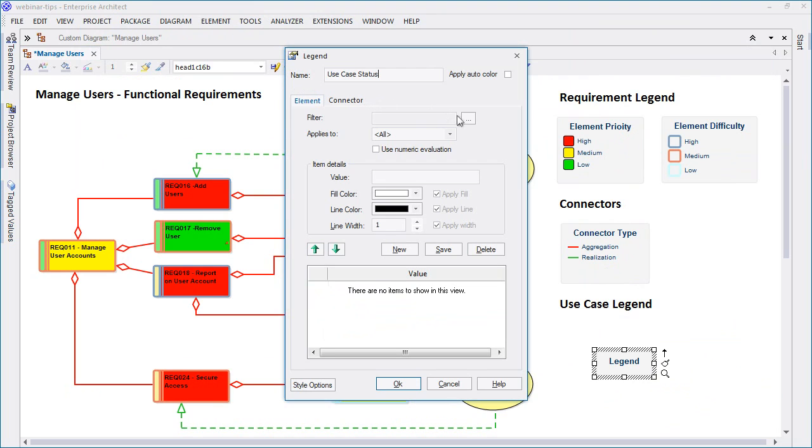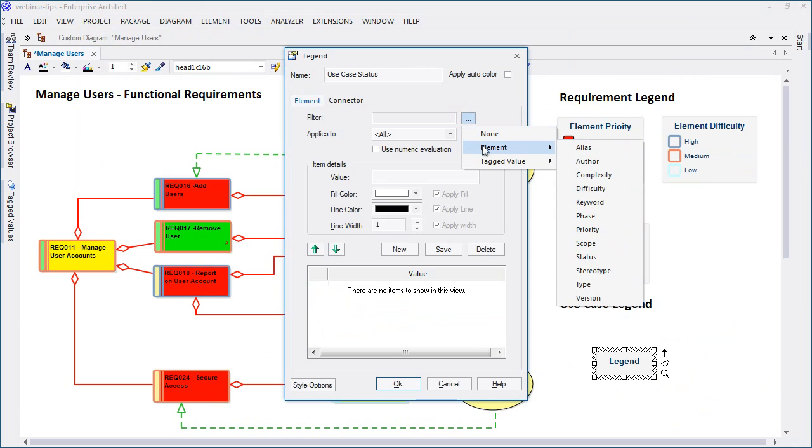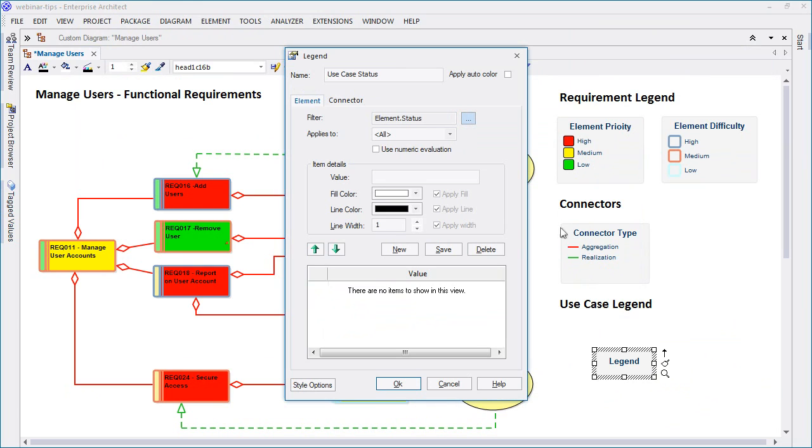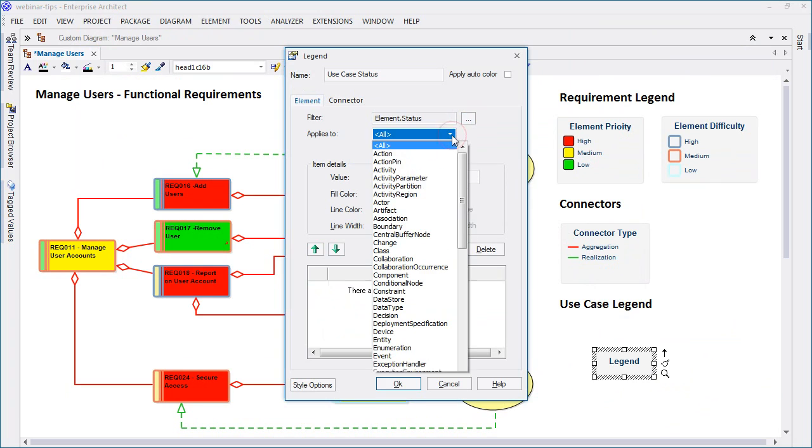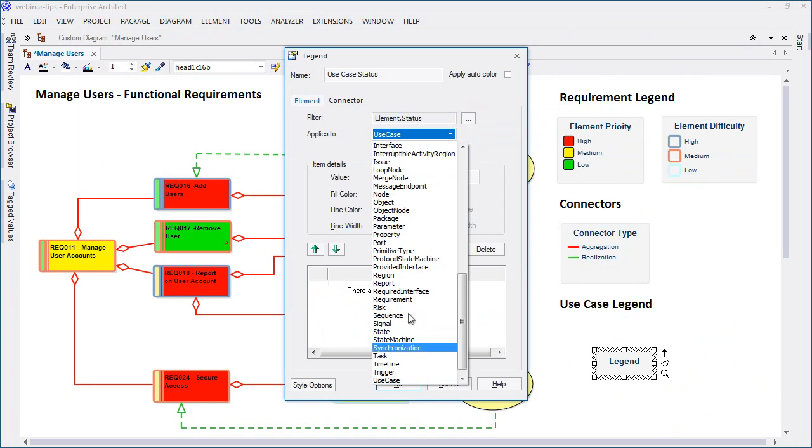Apply a filter to highlight a specific element feature such as status. Apply the legend to a specific type of element such as a use case.